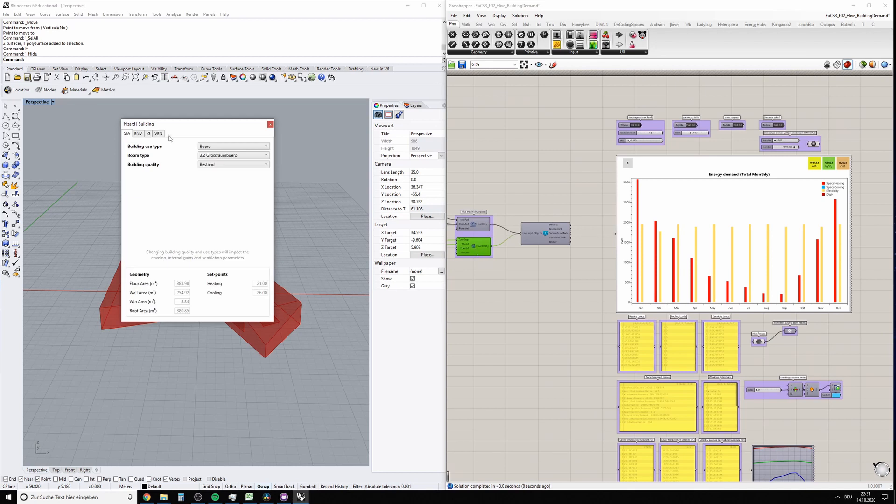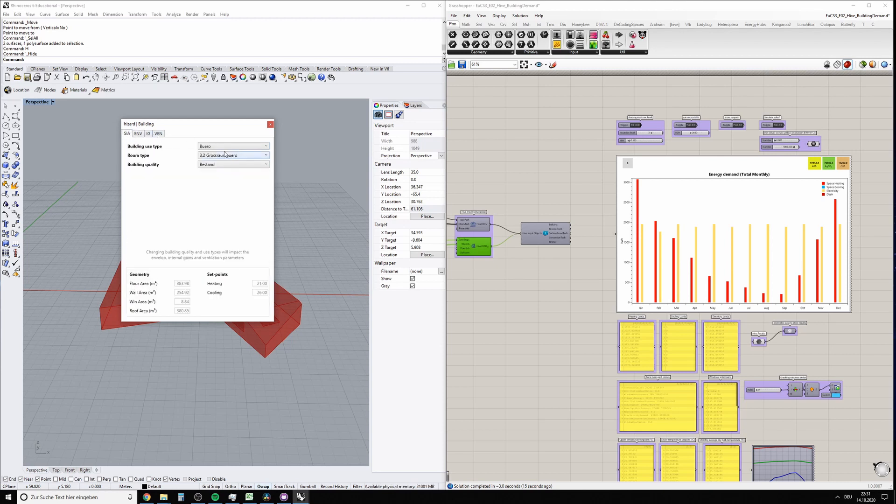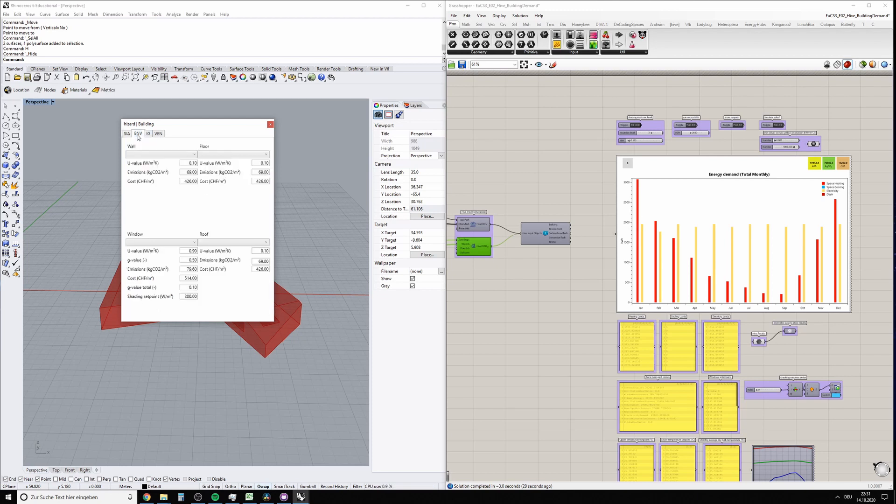Let's change one more thing to show you how that changes your demands. Let's change from existing building to target, to really good construction. Here you see all the properties being really good now.